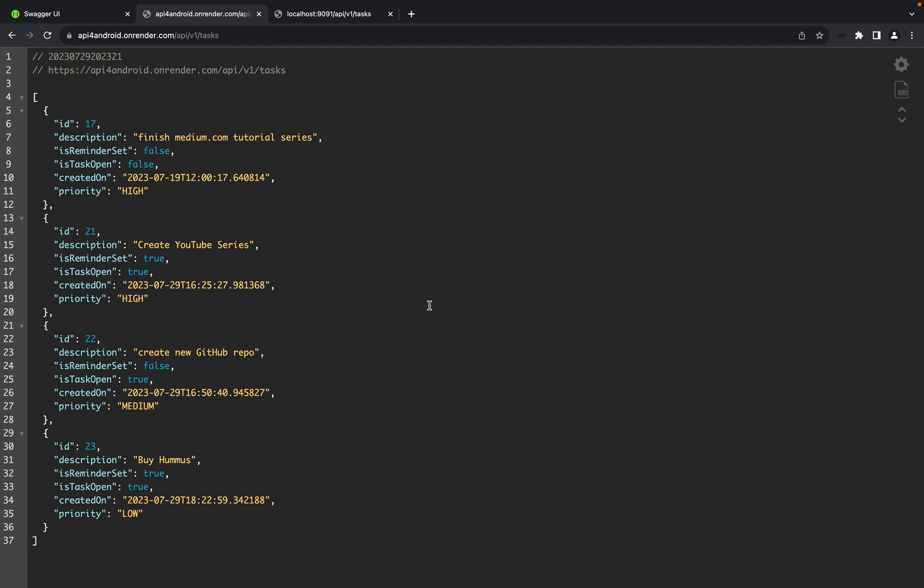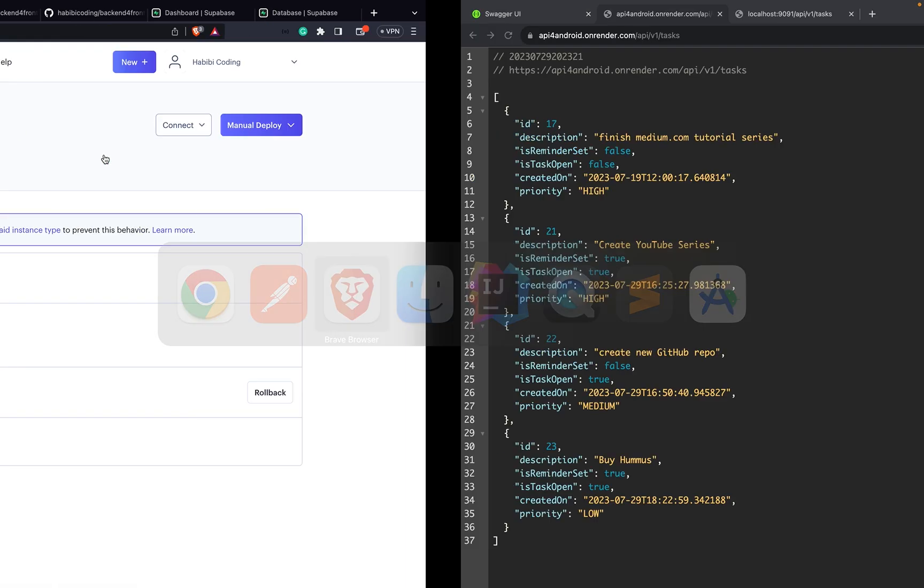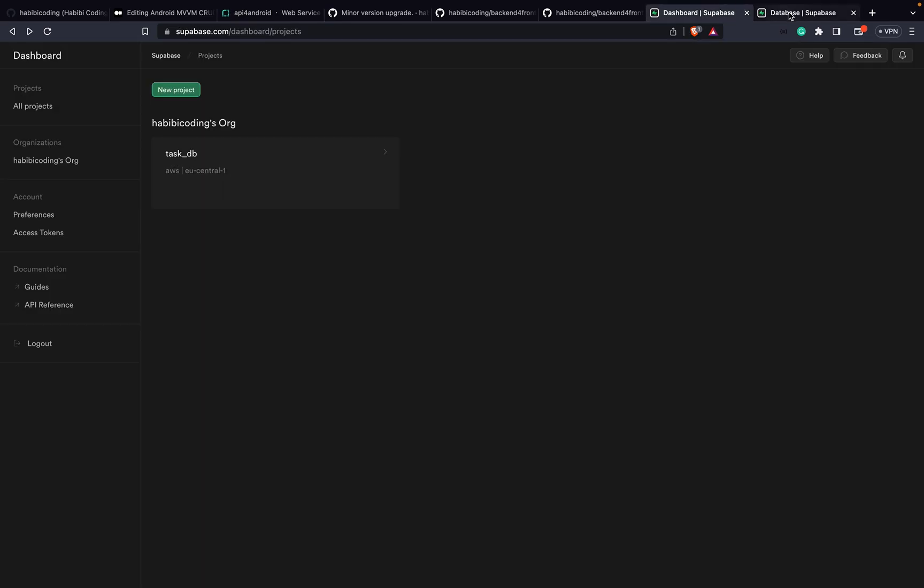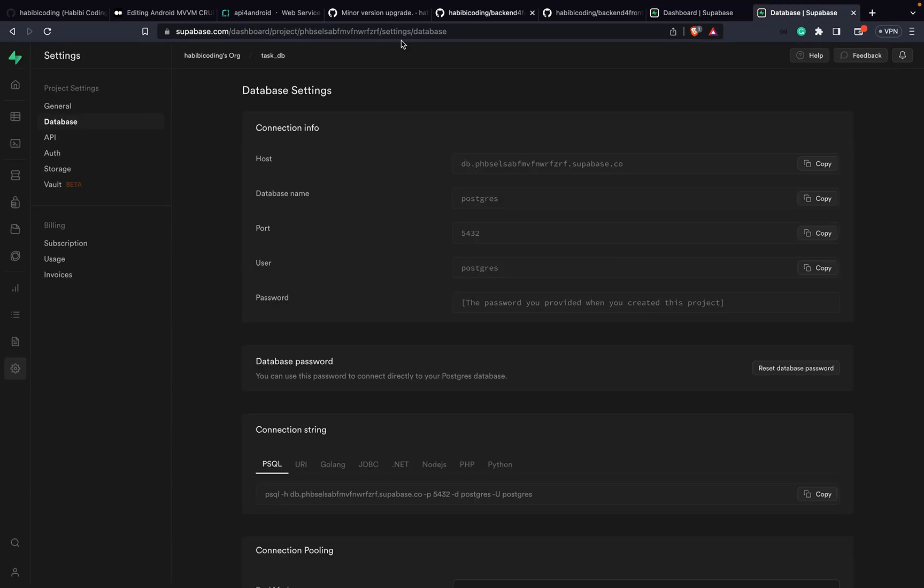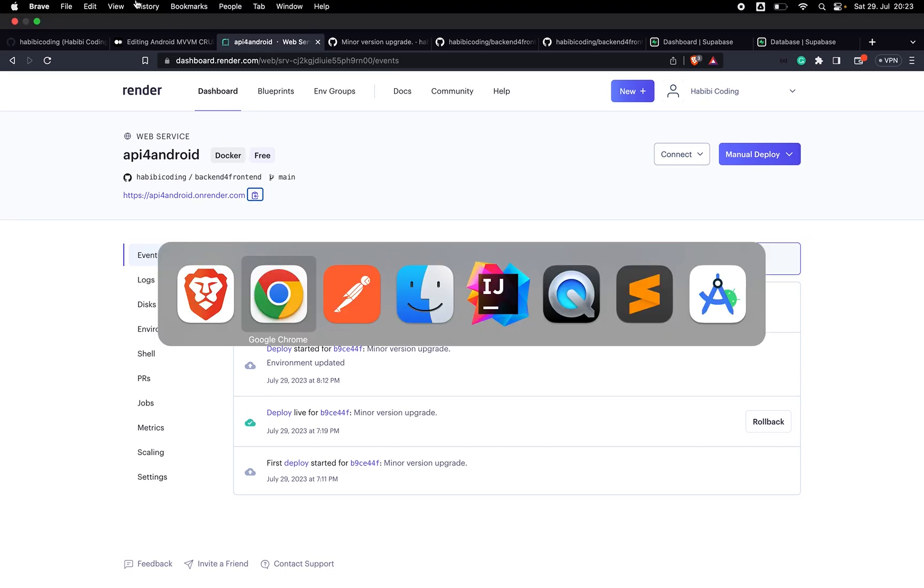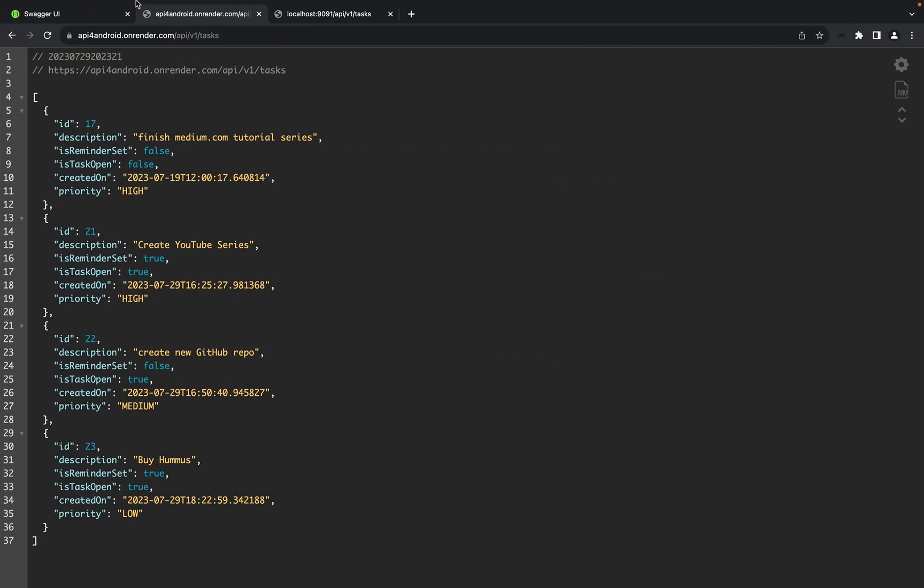The thing is now we have our application which is hosted on render.com connected to a real database, to Postgres SQL. The thing is, if you're not using the instance, I mean if you're not sending any request to your API after 50 minutes of inactivity...